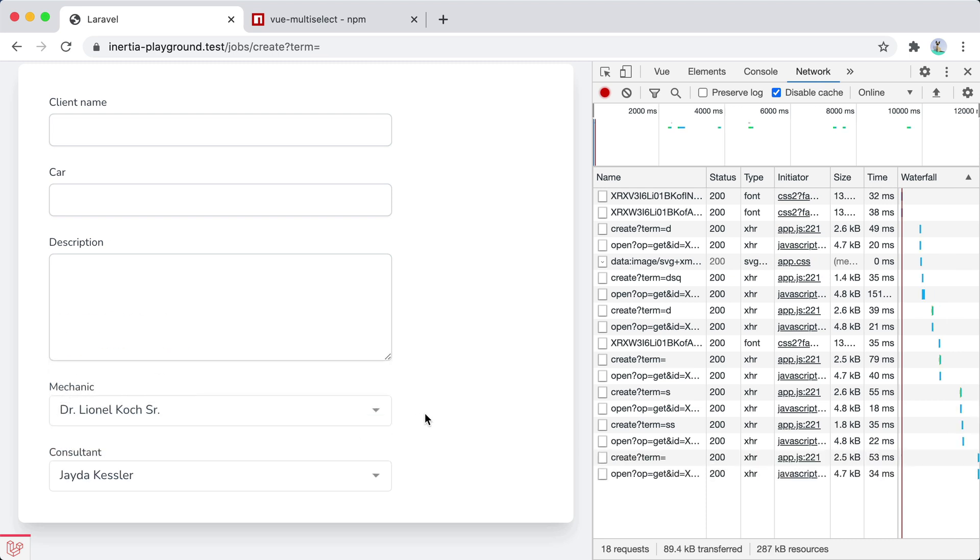That's how you can create a searchable select using Inertia and view multi-select. Subscribe. Click the bell button. Bye.